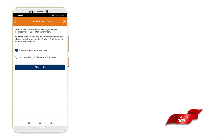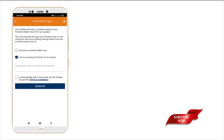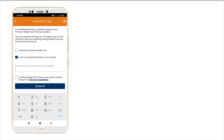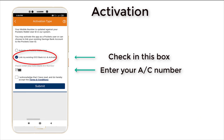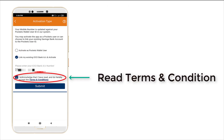You can then redirect to the location you are looking at, where you want to link your account number with iMobile to activate. Read the terms and conditions and tick the acknowledgement.